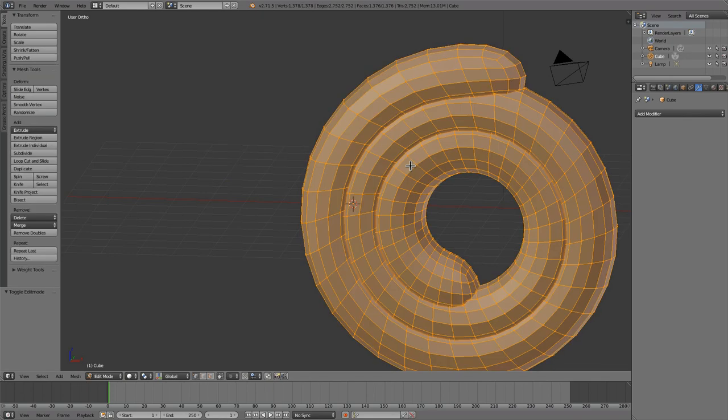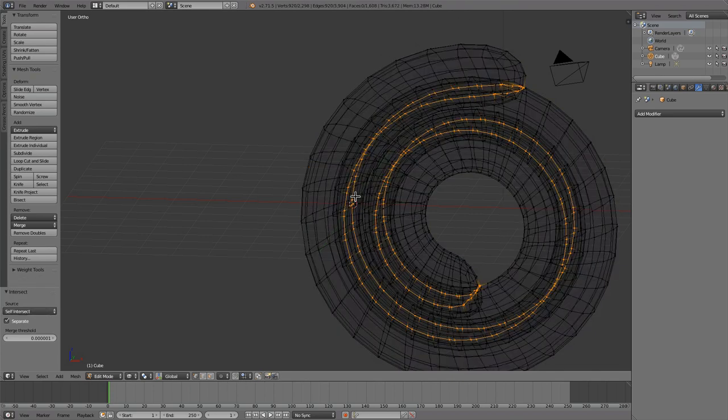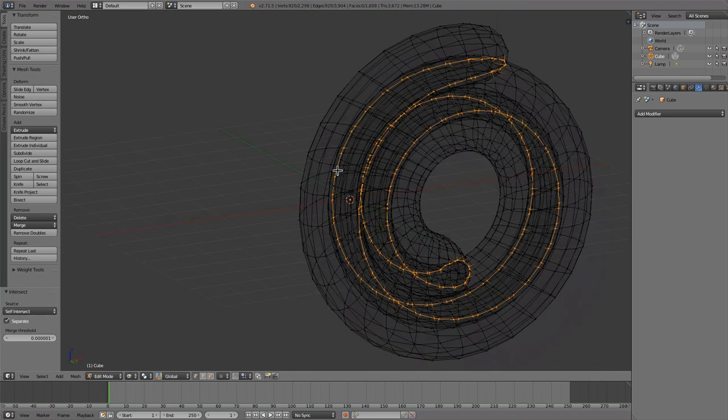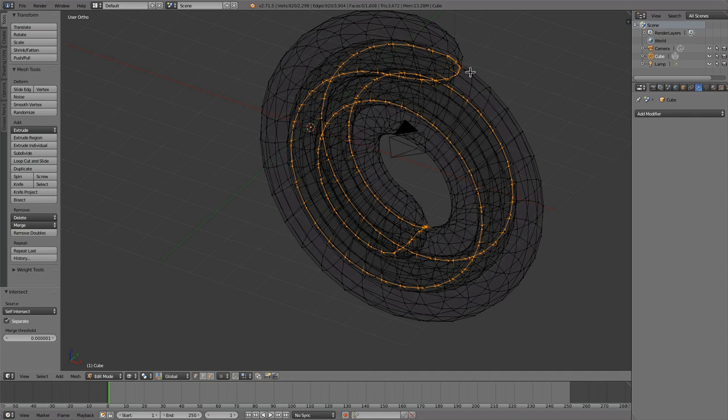And if you run Intersect again, it'll tell me there's no intersections found, but I need to go self-intersect. Now you can see that there's this rim where it's detected the intersections.